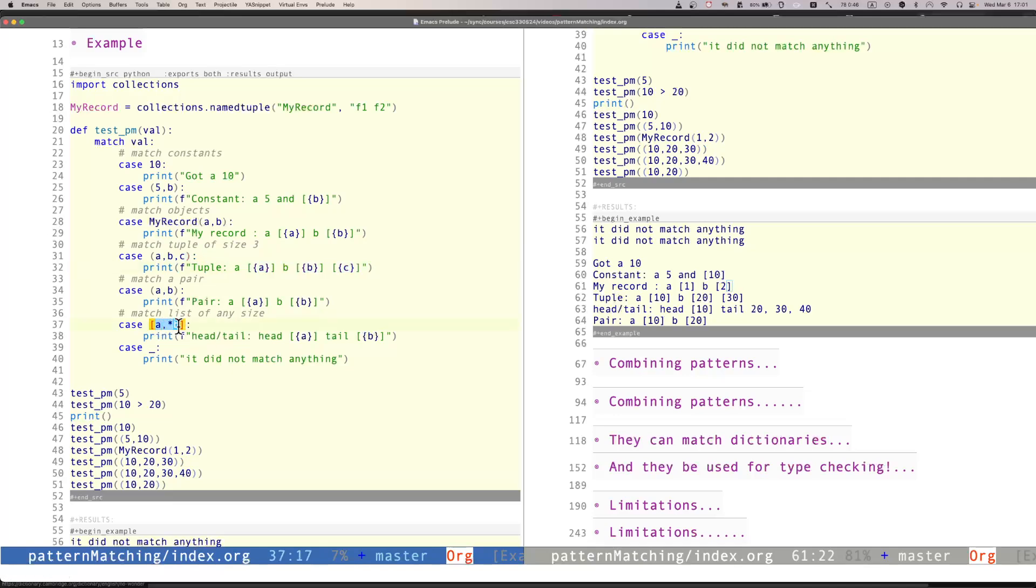Finally, this one is also an interesting one. This allows to do something similar to matching the head and the tail. So a will be the head, and star b will be the tail. So it allows us to match from a list a fixed number of elements, and then whatever else matches. But the list should be, in this case, at least of size one.